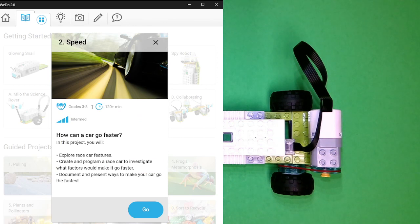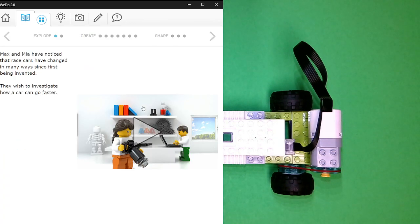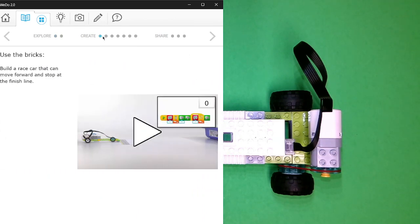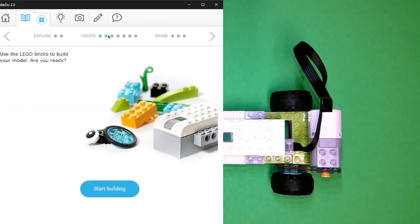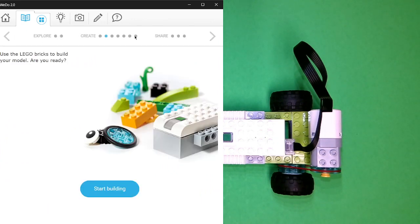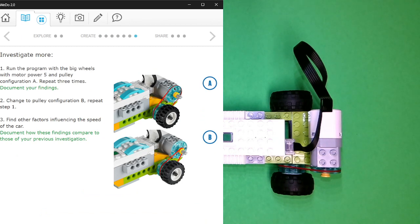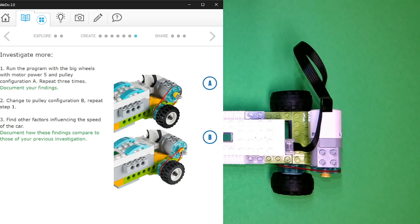So in this lesson, LEGO WeDo asks the question, how can a car go faster? And explore race car features and investigate ways to make it faster. So what LEGO suggests is, after having built the race car, to try tinkering around with the mechanism for generating speed. So at the end of the project, LEGO suggests, why don't you try moving the rubber band from the large pulley to the small pulley and see what happens.